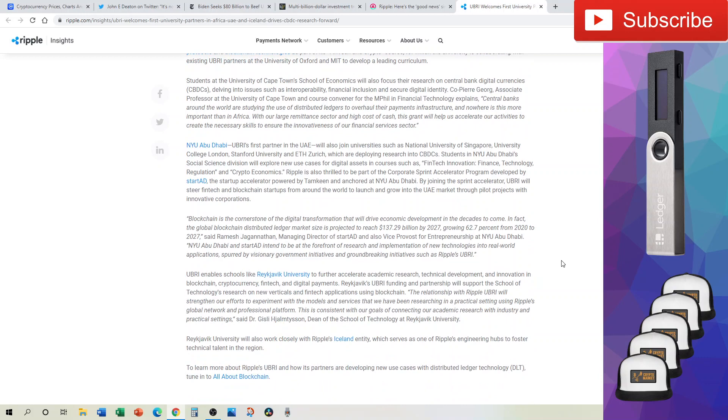Now, if you want to read more about the individual universities, this is linked down below so you can see what their focus is in this research, whether it's on CBDCs themselves or ODL. It's very interesting and you can check out those universities as well.